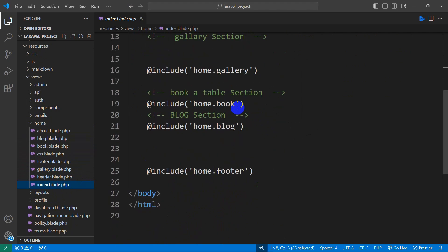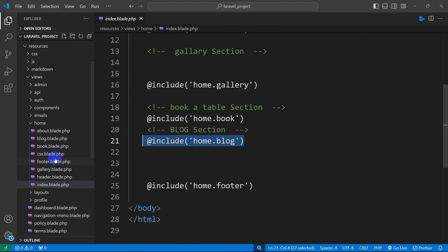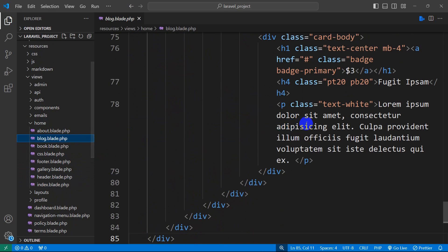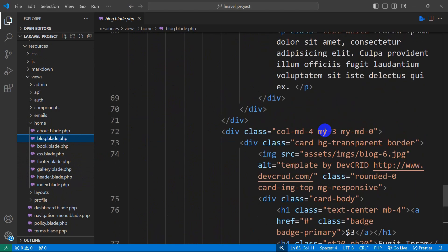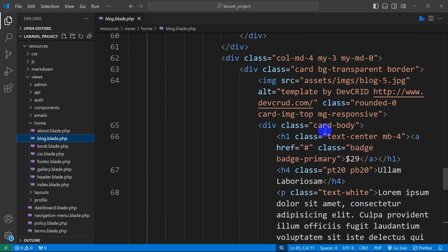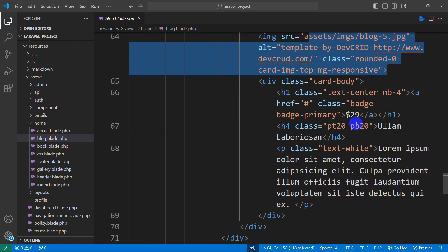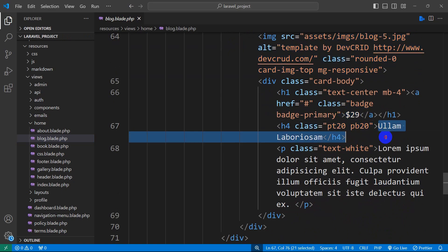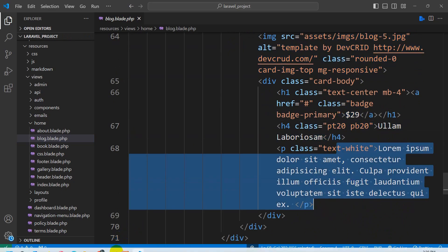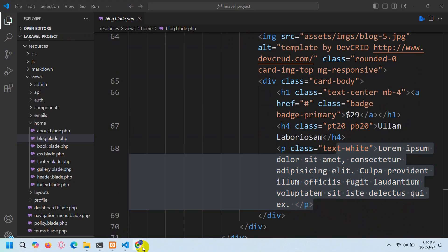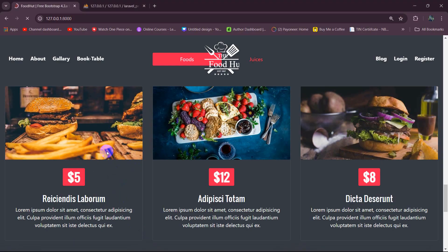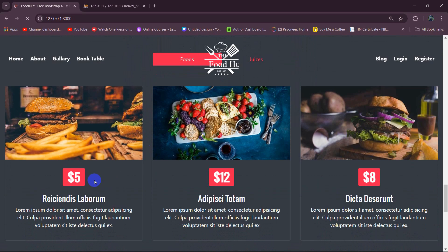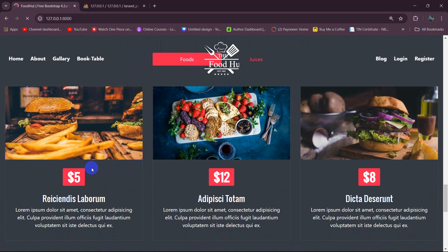Inside views we have a form folder, and inside the home folder here you can see we have index.blade.php. In index.blade.php you can see home.book and form.blog. So we'll go to our form.blog. Here you can see blog.blade.php. We'll go over here and here you can see we have the food image, the food price, the food title, and the food description.